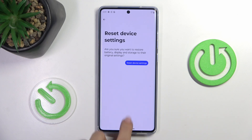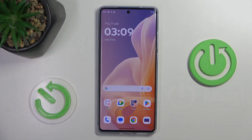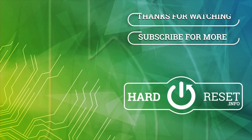So that's it — now you can use your device and set it up from scratch. Thank you for watching, please subscribe to our channel and leave a thumbs up.